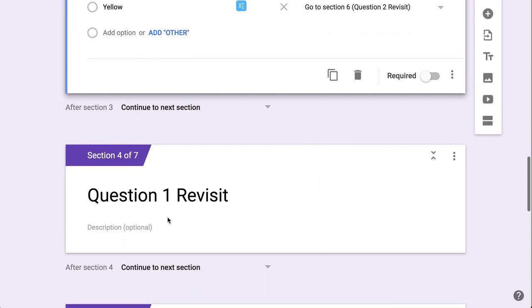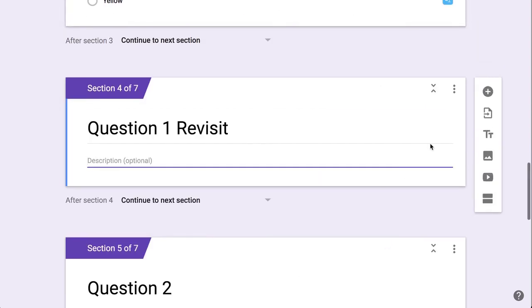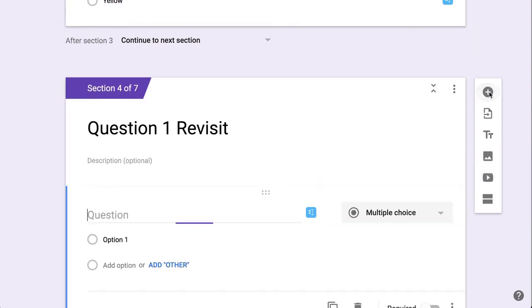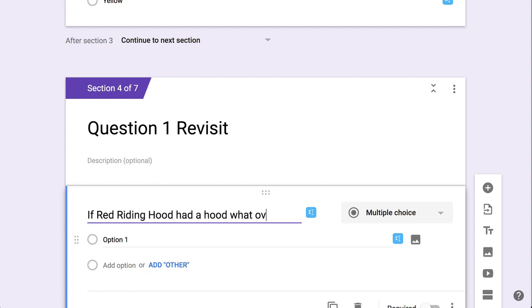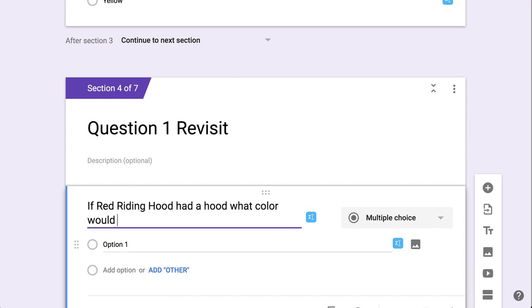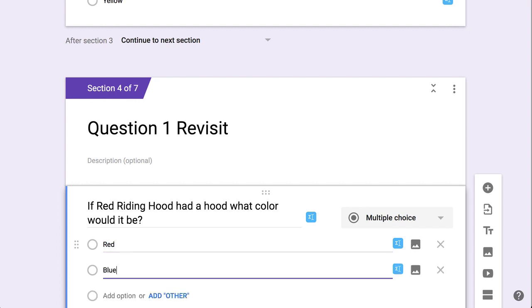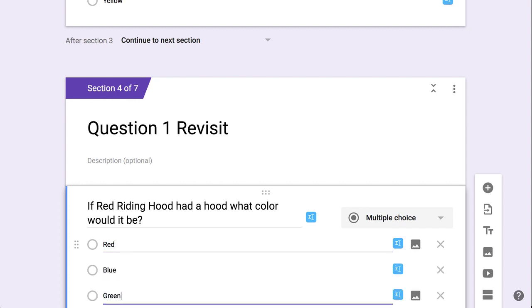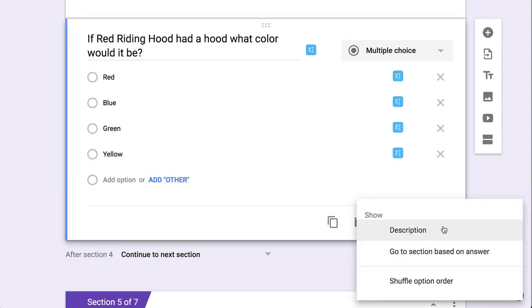So then I come down here to question one revisit. So I'm going to add another question and I'm giving them the chance to answer it again. Maybe I want to word it slightly differently. Three dots.